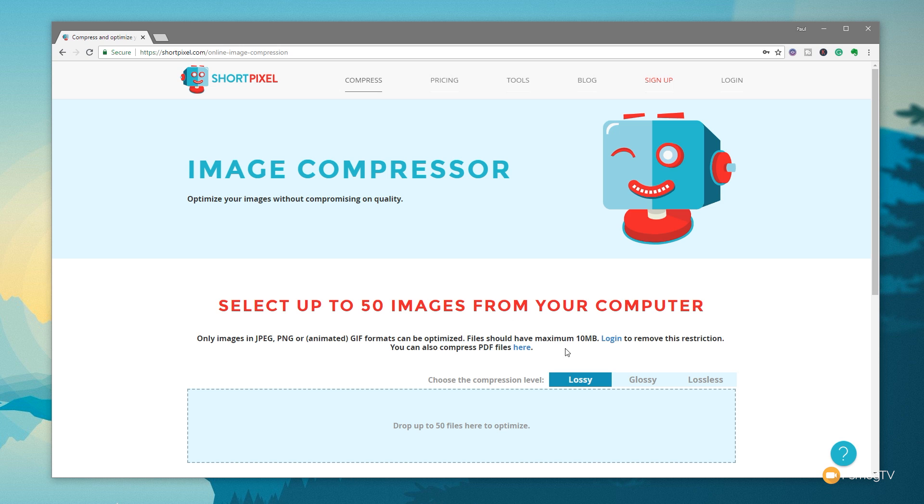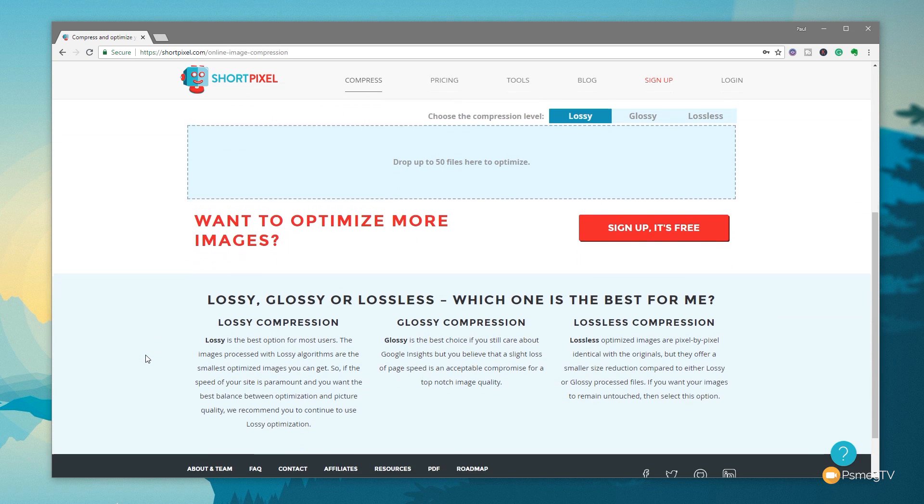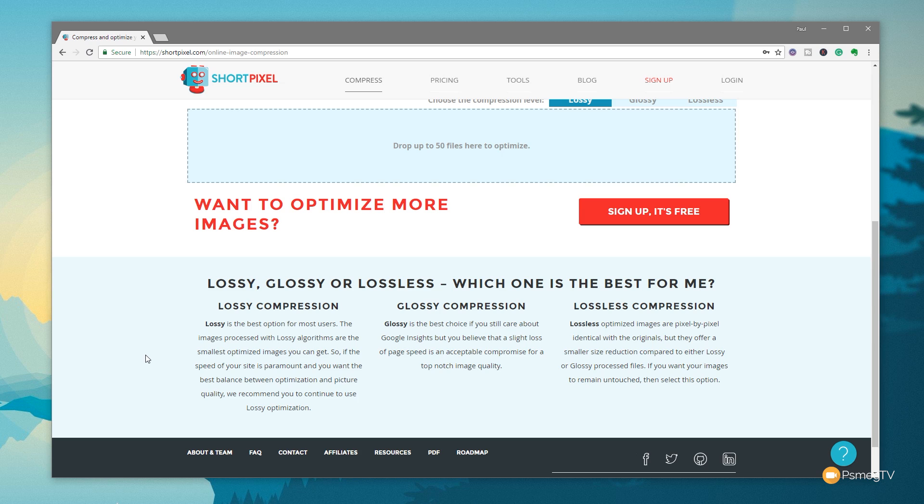Now you can see we've got three different kinds of compression: lossy, glossy, and lossless. Now I'm not going to go into detail what they are. If you simply scroll down the page on the compress section, you'll see it'll give you information about each of the three options. This then allows you to decide which is the best for the image or images that you are currently trying to compress.